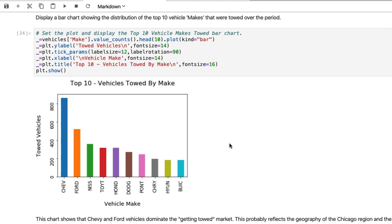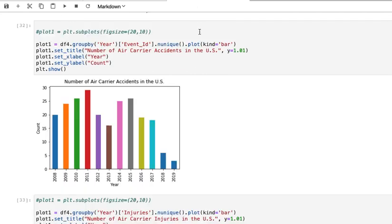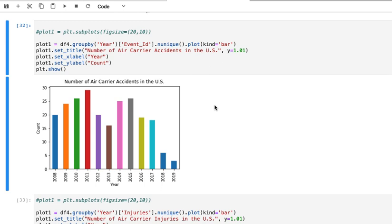All right, one more example where normalization is relevant. Here we see the categories are years, so I'm looking at the 2008, 2009, 2010 data, and this is the number of air carrier accidents in the United States.